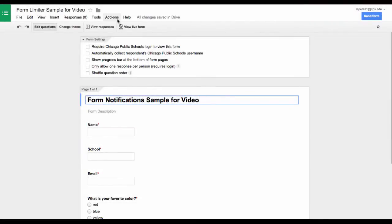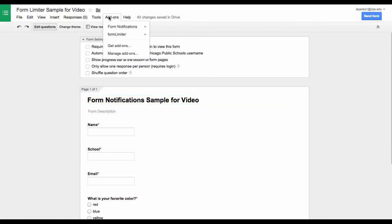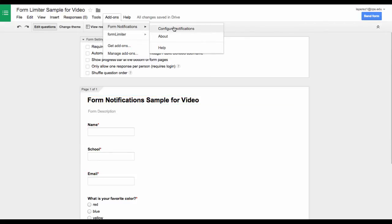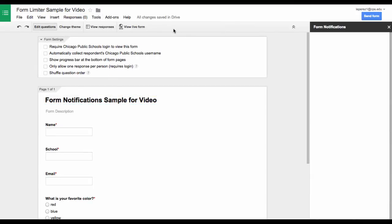First of all, let's activate the add-on. I am going under Add-ons. I am going to go to Form Notifications, Configure Notifications.